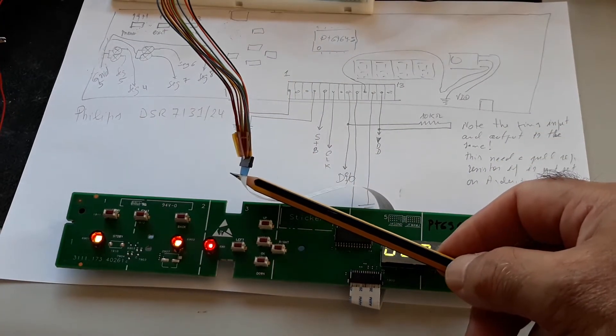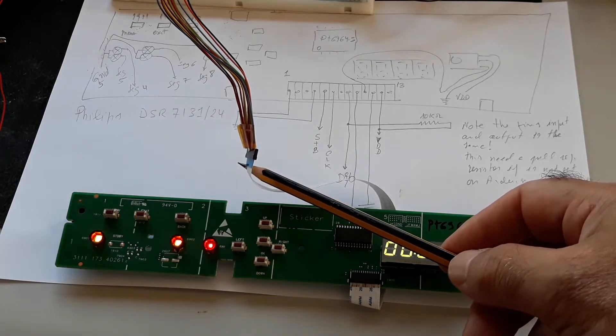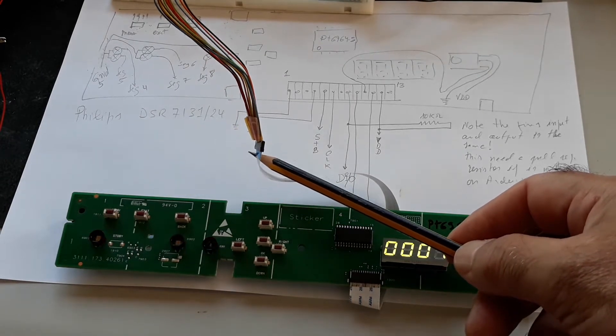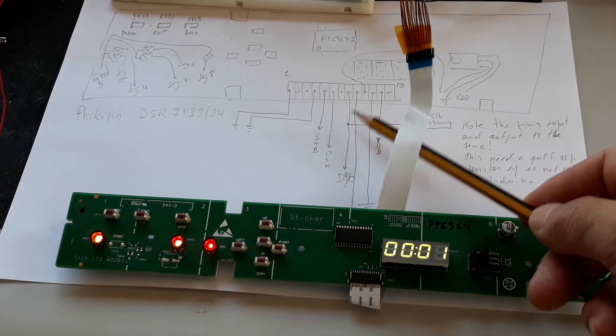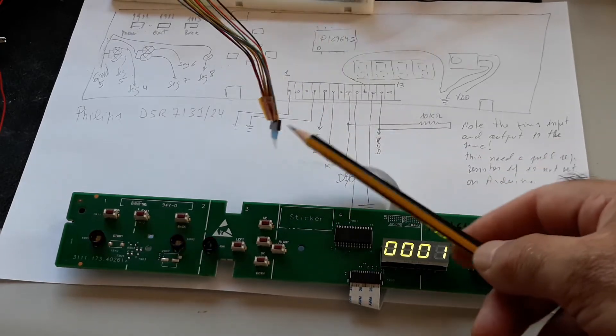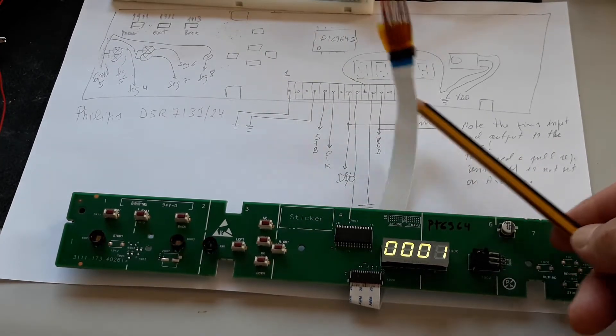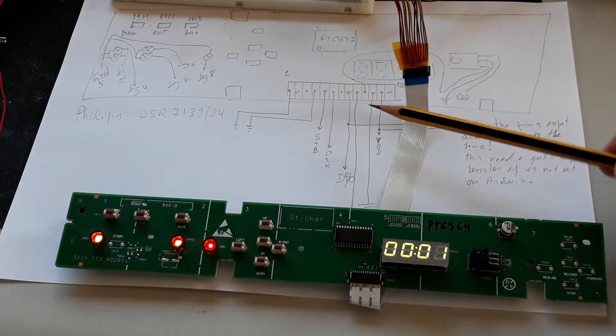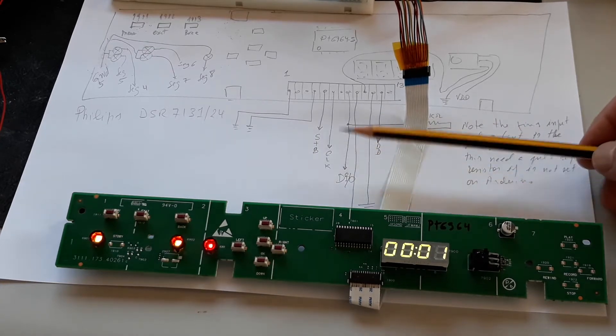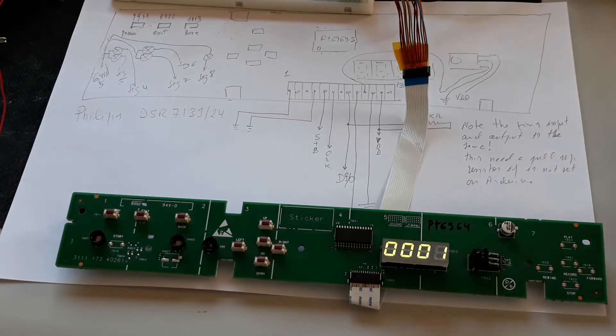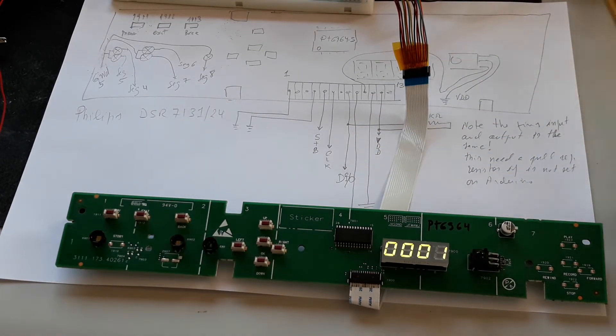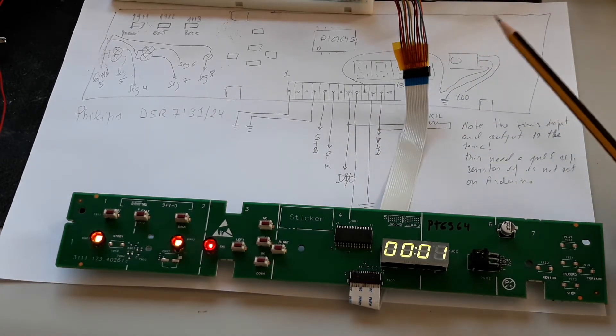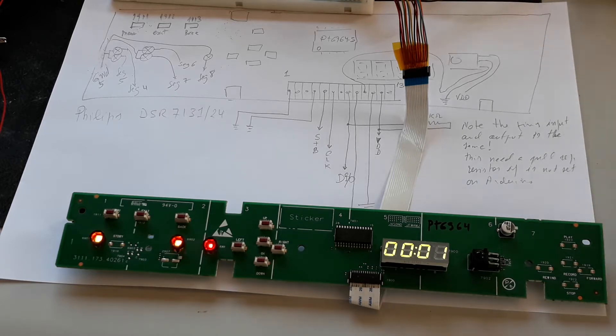It's necessary to connect a resistor between the input and output data to the VCC or VDD, because the pin is the same and I didn't activate the pull-up resistor in the Arduino, but you can do it if you prefer.